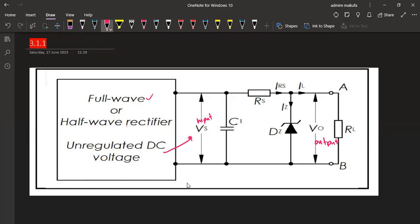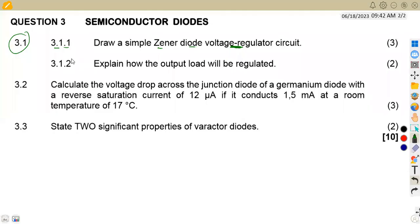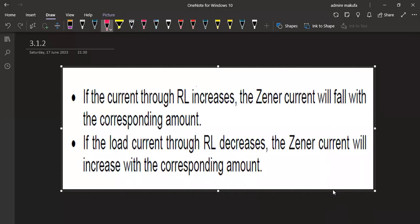The second part of the question asks us to explain how the output load will be regulated. Remember, the output is unregulated — so how can it be regulated now? When answering these questions, make sure you understand how to answer properly for each part. Do not just rush through saying you know the circuit. These are the stages to regulate the unregulated output.